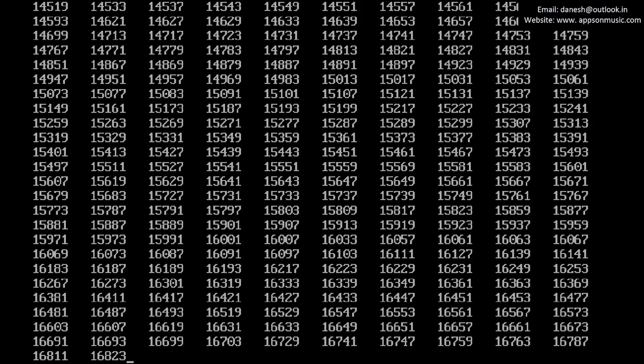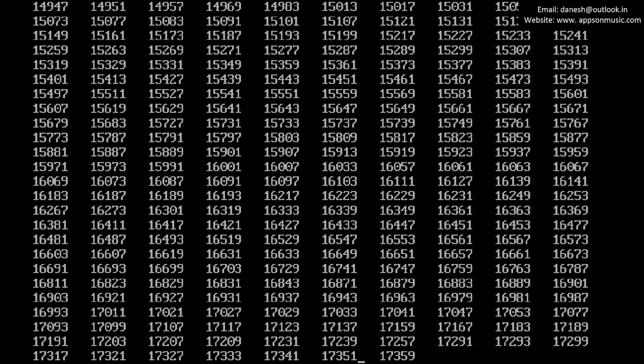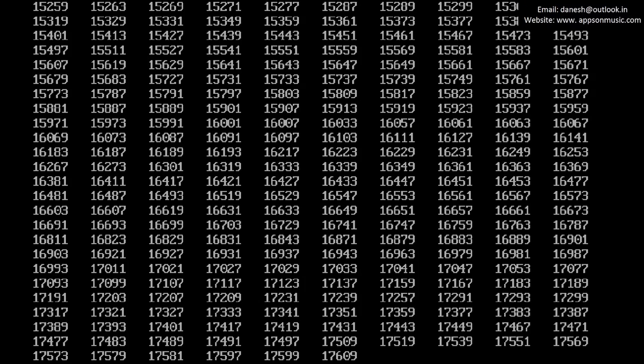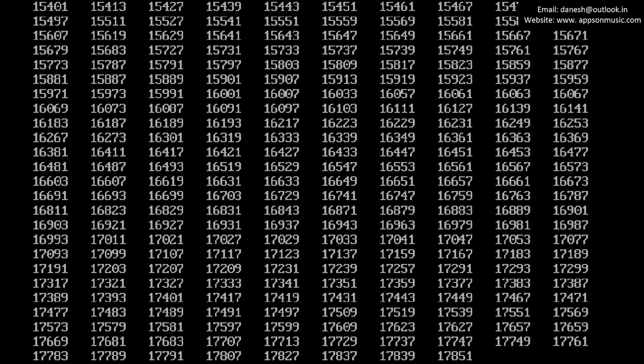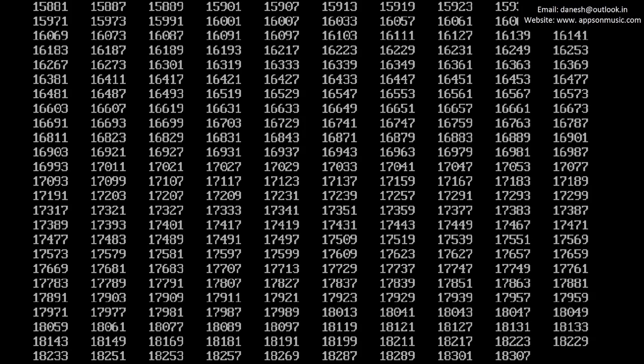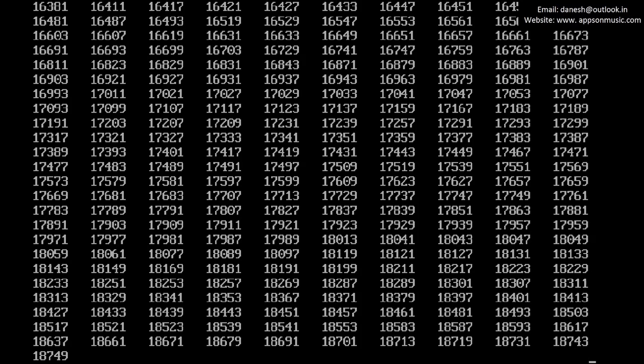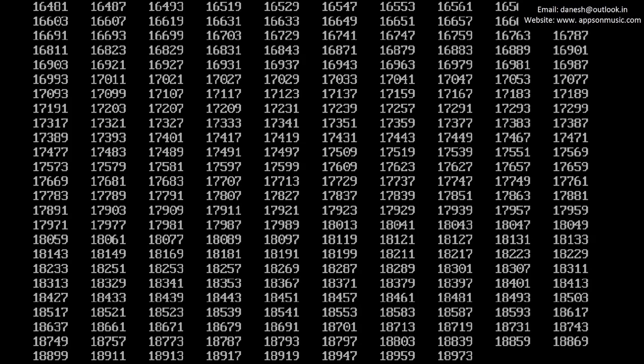The first loop iterates 1 to 40,000 times. The second loop iterates 1 to i times, where i is the value coming from the first loop.